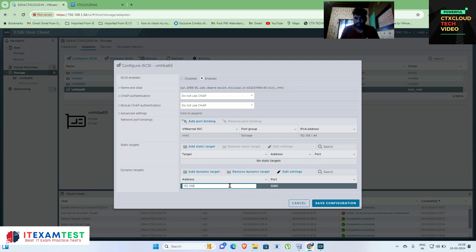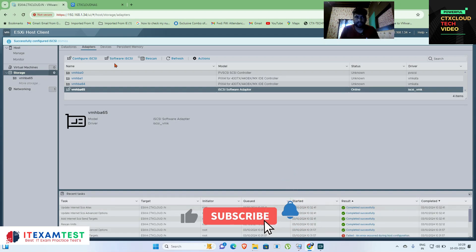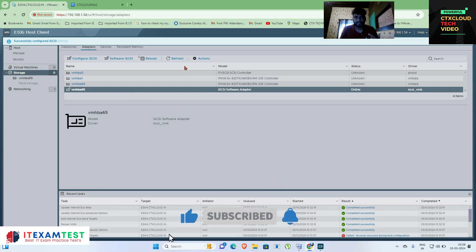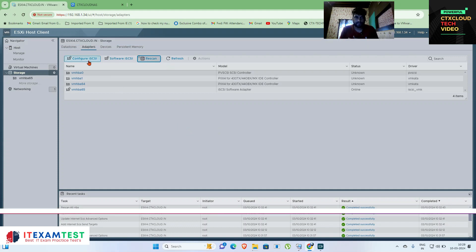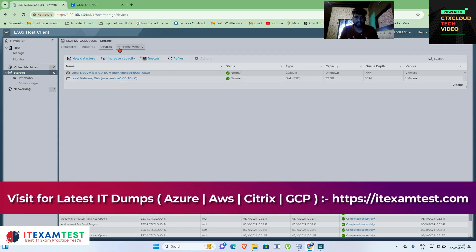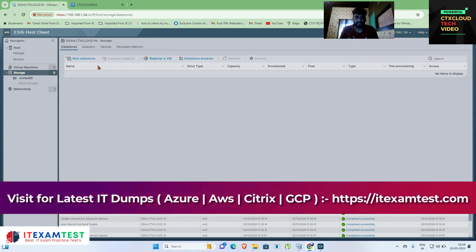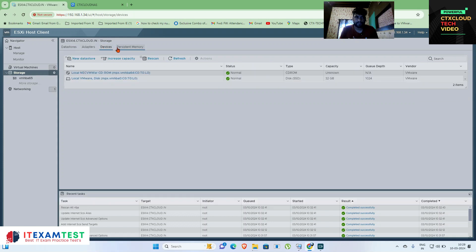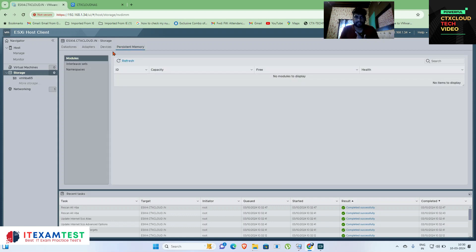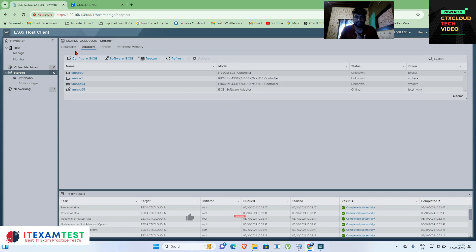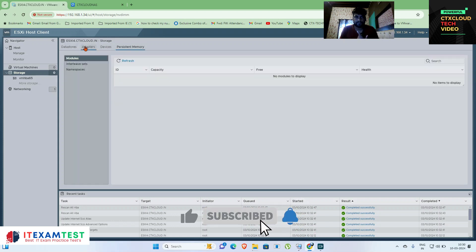Setting 192.168.1.8 and clicking Save — this time it is connected. Let me refresh and rescan the adapter so it can connect to the backend storage. Clicking on Devices, then Datastores — it is still not showing, but I know the configuration is correct. I'm not sure why it's not showing; maybe a reboot is needed.